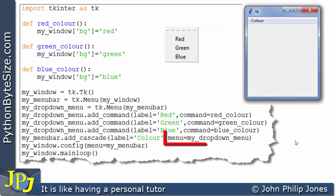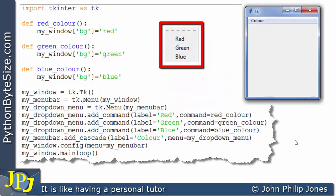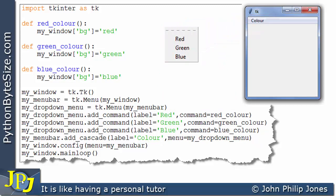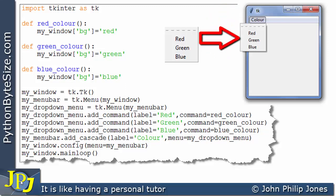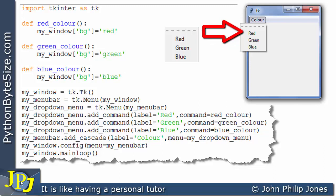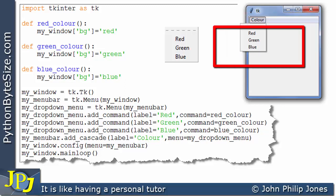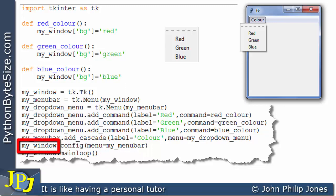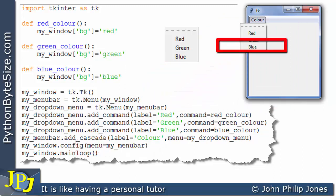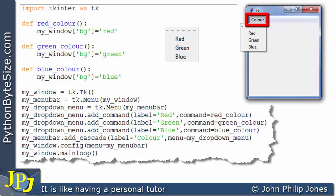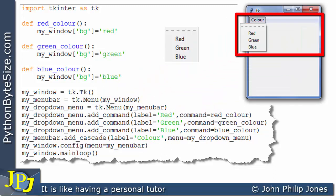So this part of the code is responsible for placing the label 'color' in the menu bar, and this part says add this cascading drop-down submenu to that label. So at runtime, clicking the label causes the submenu to appear. This arrangement doesn't fully occur until the config line executes, which tells the window to be configured with my_menu_bar. That menu bar has the label 'color' with the cascading menu attached. Without this line, we wouldn't have this arrangement.